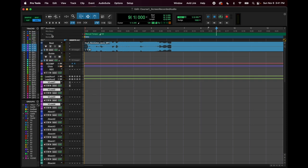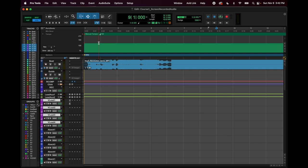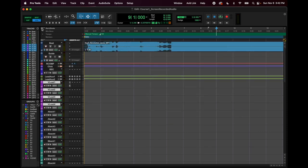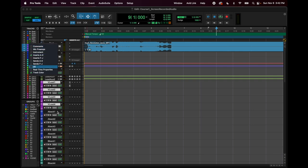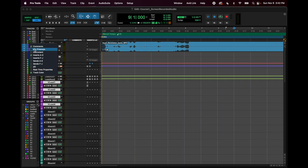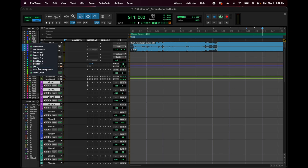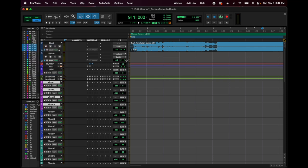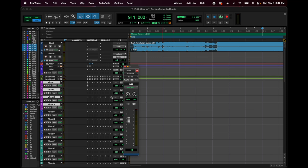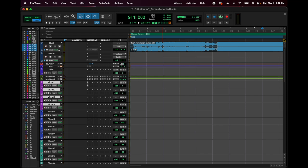Seeing the tempo also lets me drag the starting point of the grid itself. That's all I like to have visible. The side menu lets you add lots of things — inserts, sends, input/output. Adding input/output actually enables a little baby fader in the edit window so you can do some mixing right there, like changing track volume. But I like being able to see more tracks, so I rely on those things being in the mix window instead.